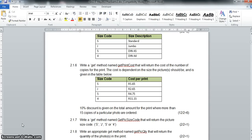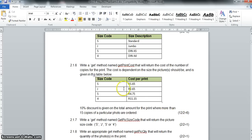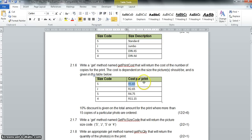We're going to carry on with question 2.1.16, writing the get method. This one's worth 12 points so there's a lot more to do. We have to get the size code and give the cost per print. We need to return the cost of the number of copies, so we not only need the size code but also the quantity — if they pay R1.65 per print and buy 10 photos, we take 1.65 times 10.